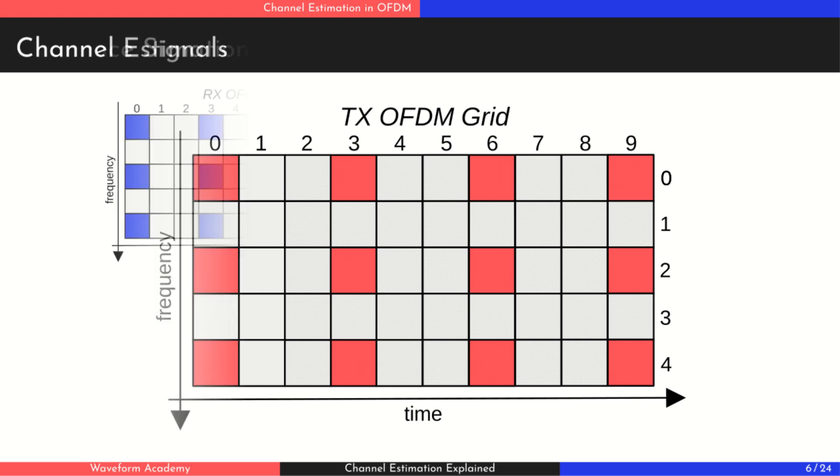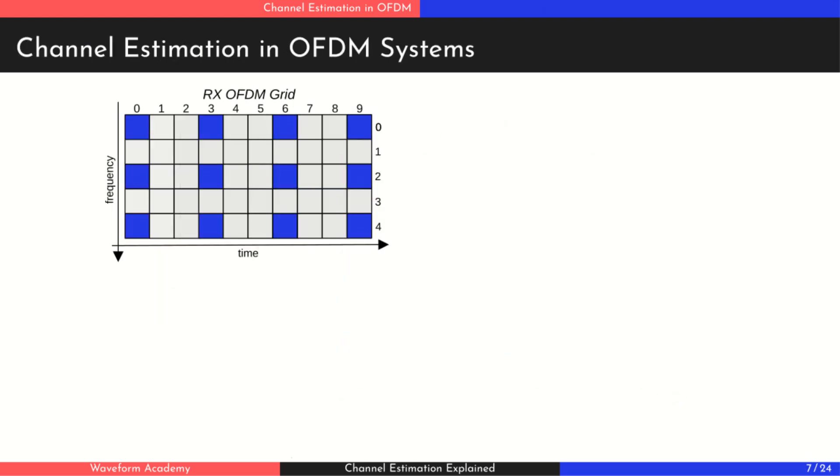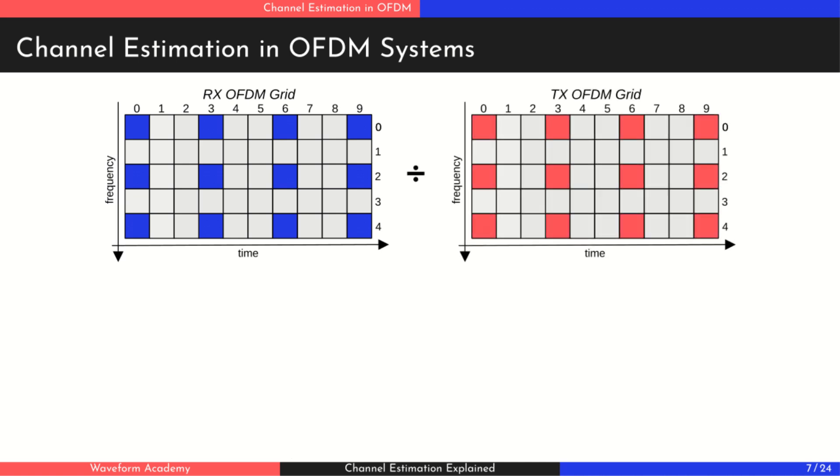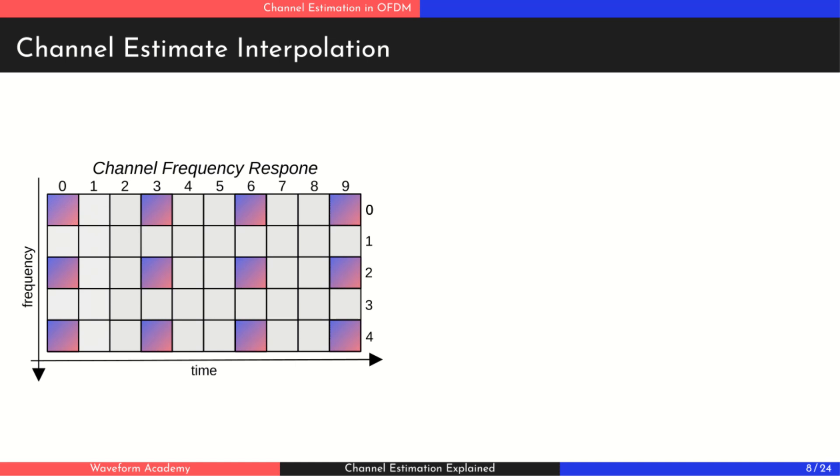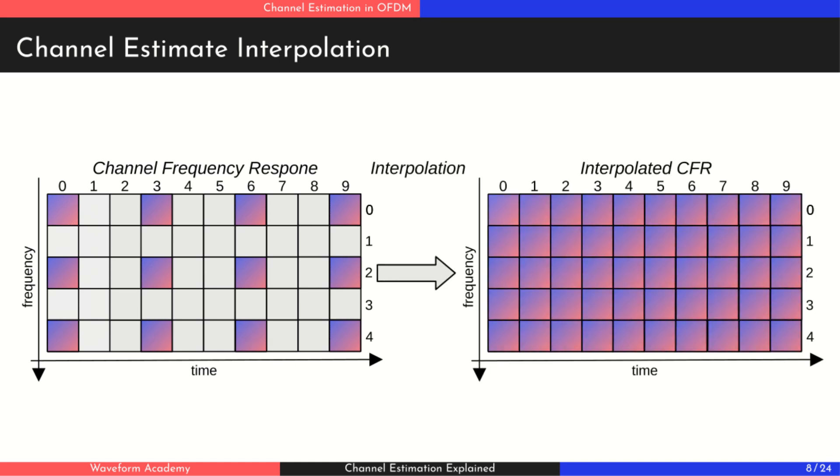At the receiver, we extract these pilots, which have been affected by the channel, and divide them by the original known values. This gives us the channel frequency response, but only at the pilot locations. To estimate the channel across the entire grid, we use 2D interpolation to fill in the gaps between pilot symbols. If you're unsure how interpolation works, check out our dedicated video for a quick refresher.